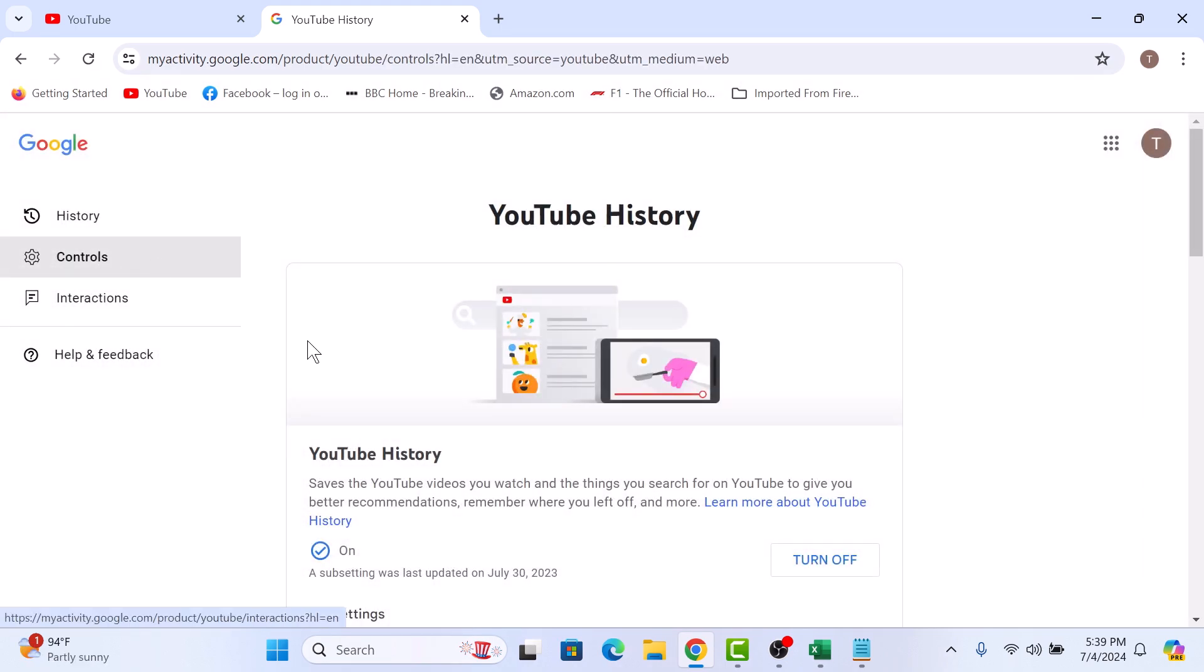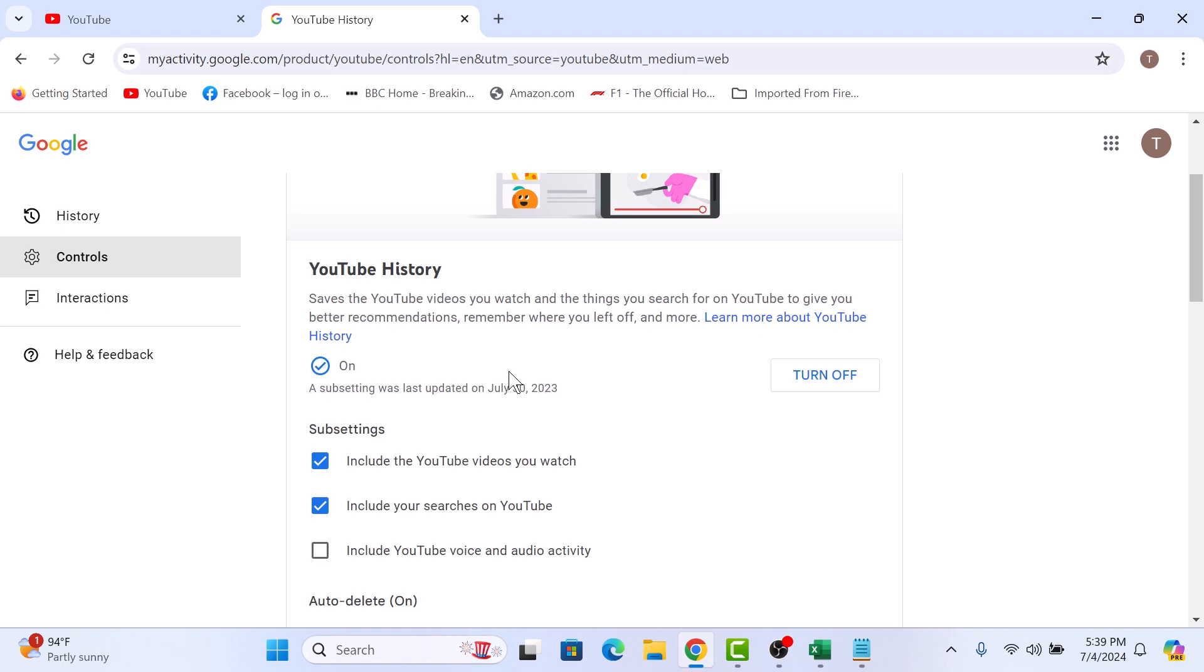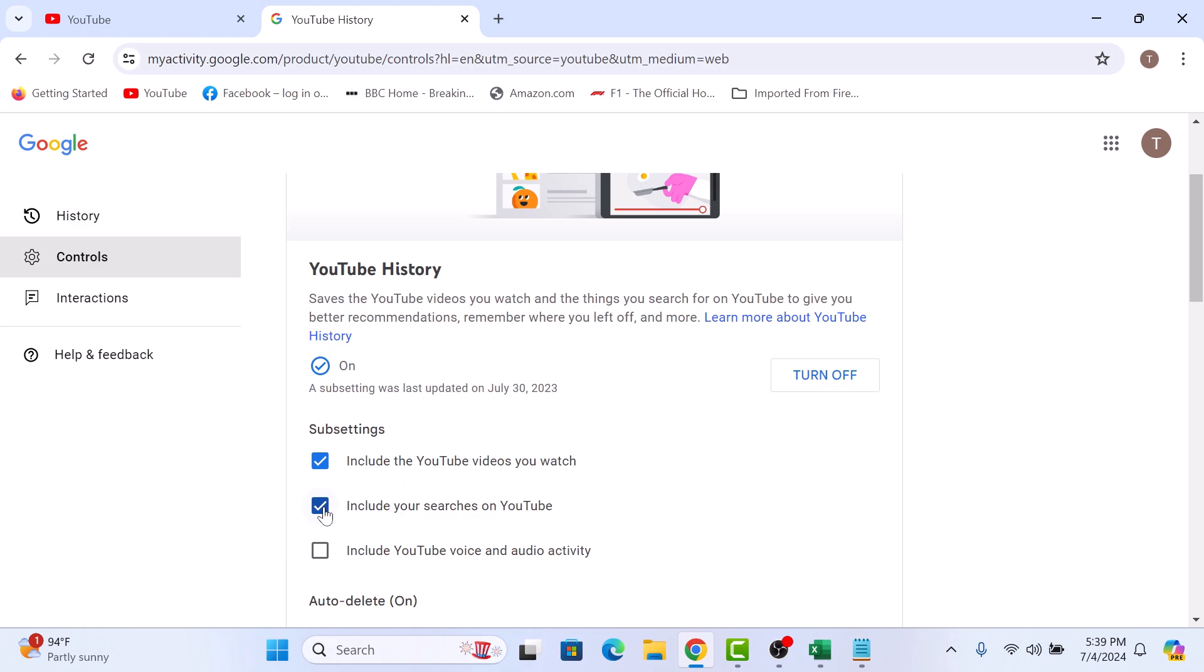Now scroll down. Under YouTube history sub settings, uncheck this option include your searches on YouTube by clicking on it. So click on it.